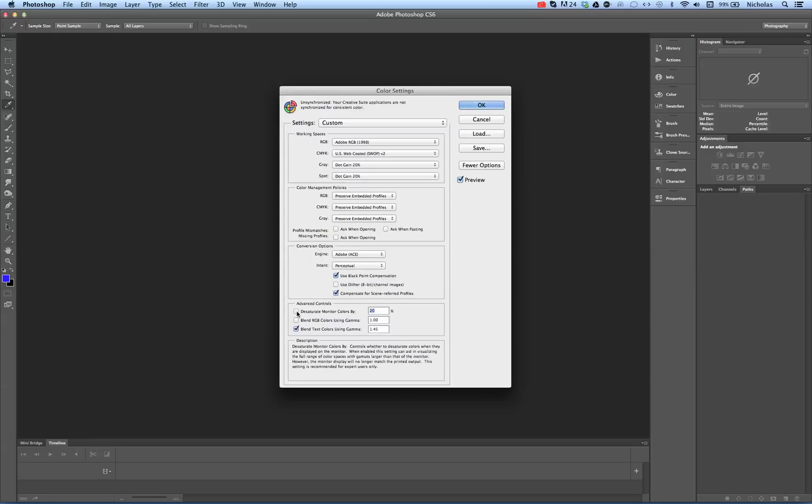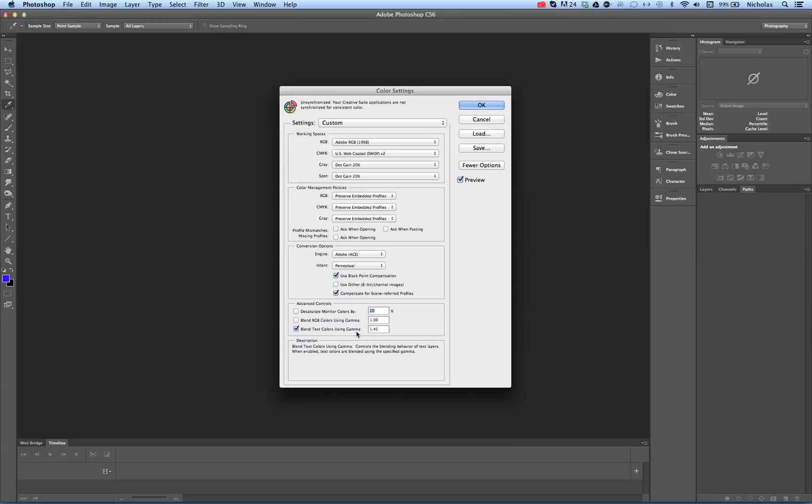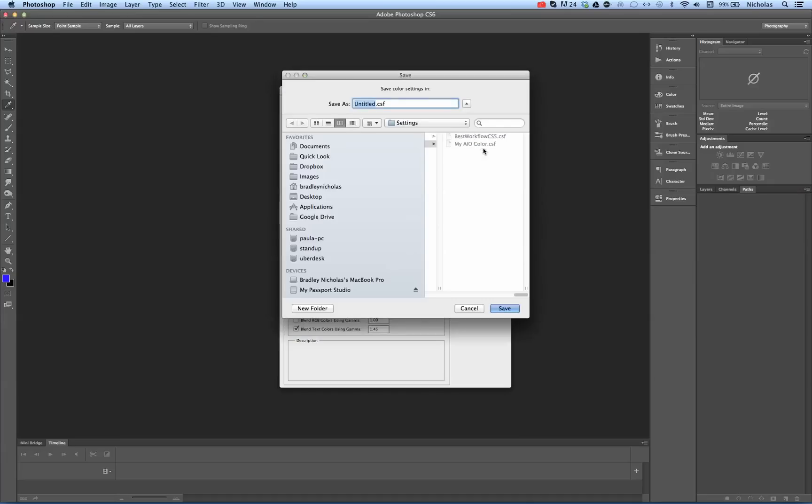Make sure that this is unchecked. Unchecked. And leave blend text colors using gamma 1.45. Leaving that checked. Okay. So here I have created a new color setting according to my client.